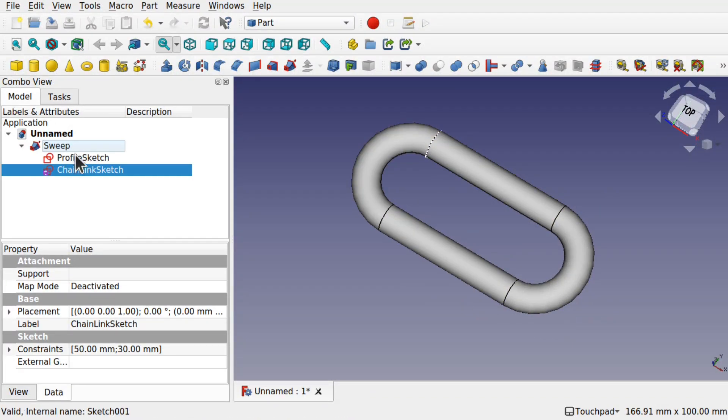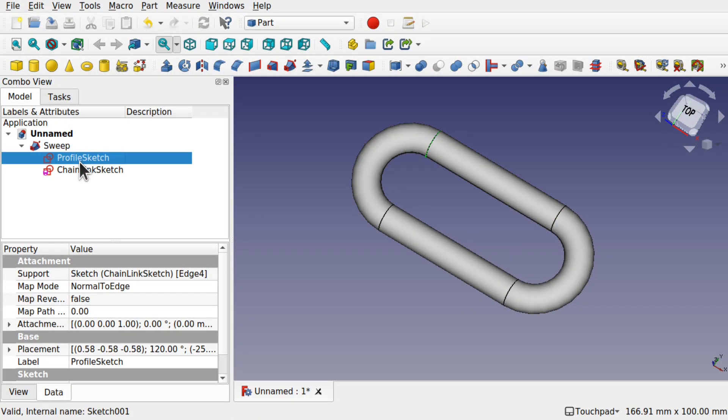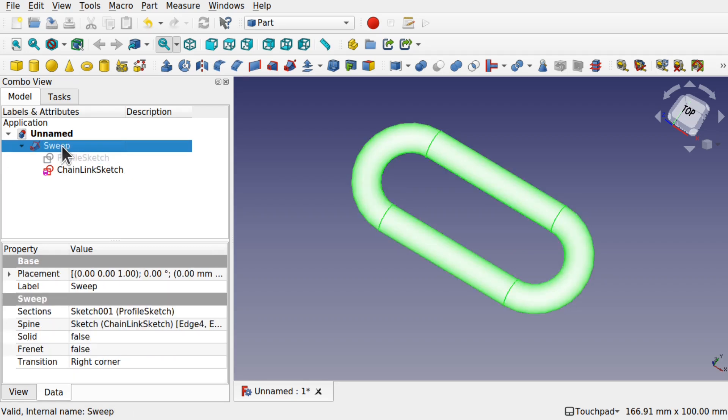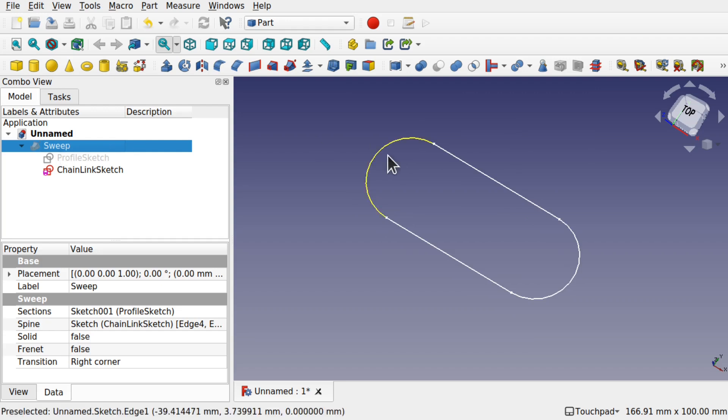We can come into the sweep and actually hide this profile. We're going to leave the chain link available. We're also going to select the sweep and press the space bar to hide the sweep.